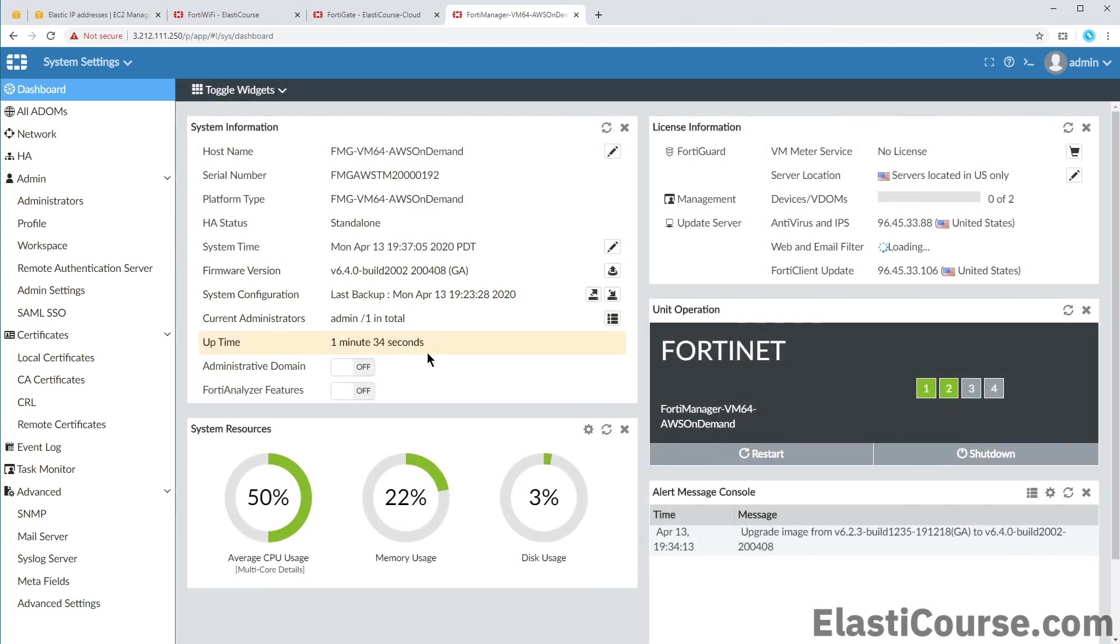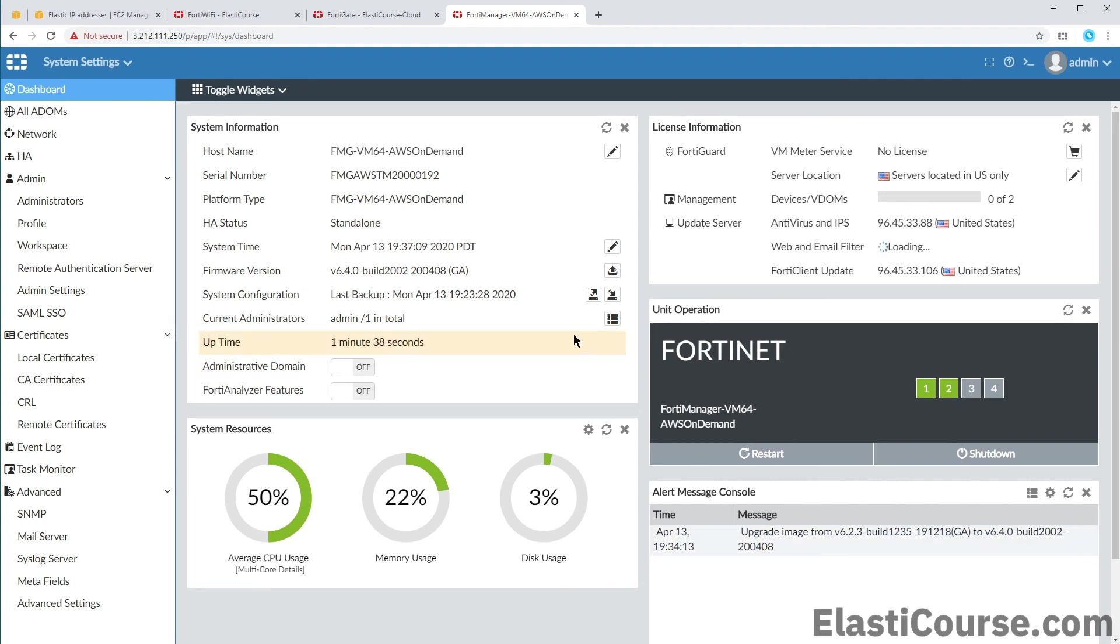And that's how we deploy, backup and update FortiManager on AWS EC2. Thank you for watching.